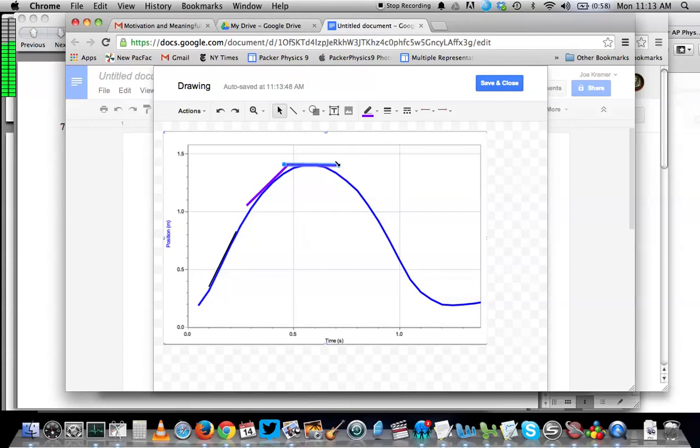For example, I could just move this one up here to show that at the very tippy top of the ball's path, the tangent line has a slope of zero.